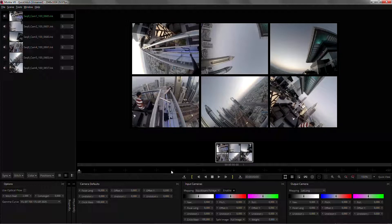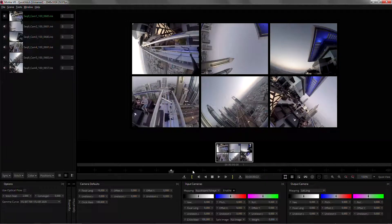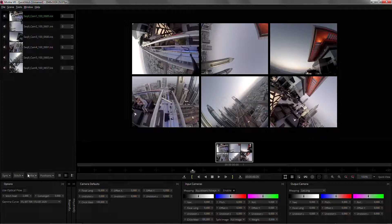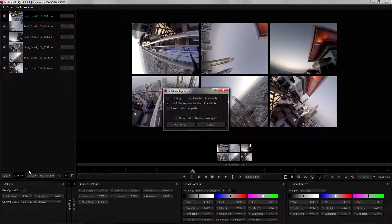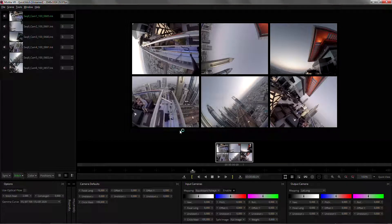This footage is already in sync, so I'm just going to jump into a reference frame and once I'm there I want to stitch using an external stitch. In this case I'm going to use PT GUI and click continue.